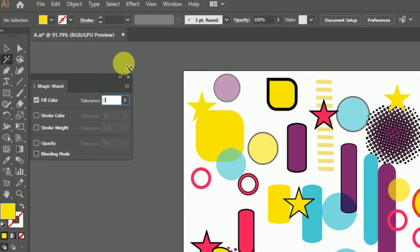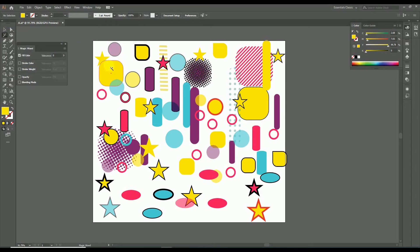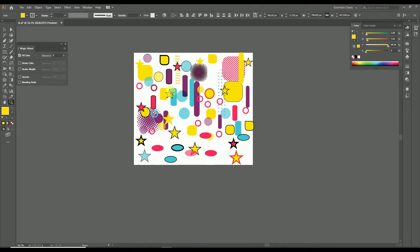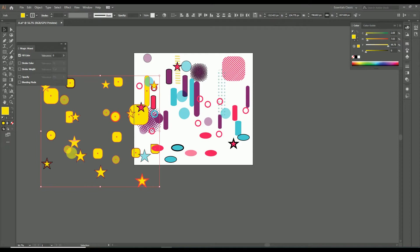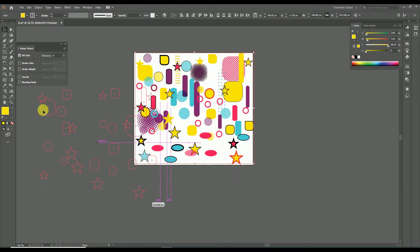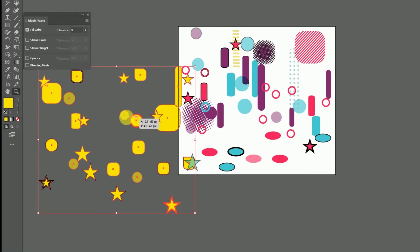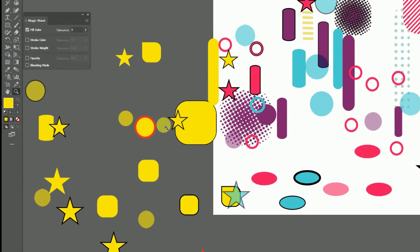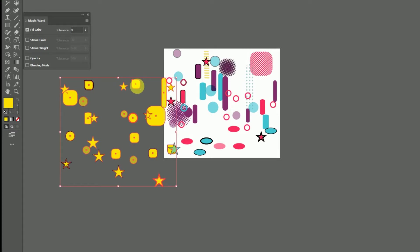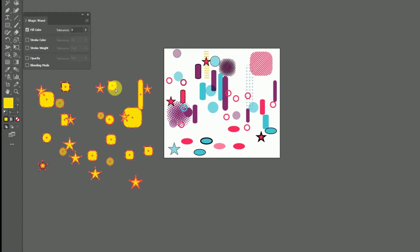Once settings are finished, select the magic wand tool and click the particular object you need. Here, once I select the yellow object, all objects with the same fill color are also selected. Now we can edit all objects having the yellow fill color. Note that even though the fill colors are the same, the stroke colors and opacity may differ — because we only enabled the fill color property.